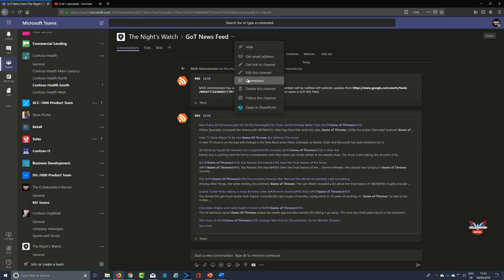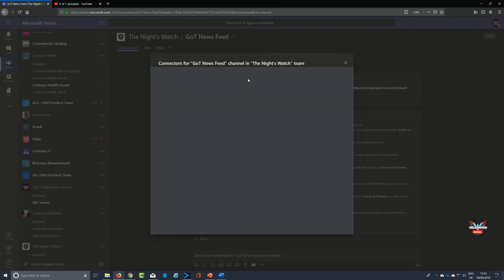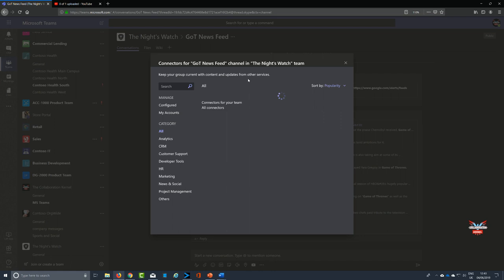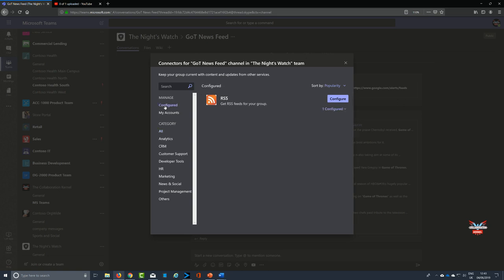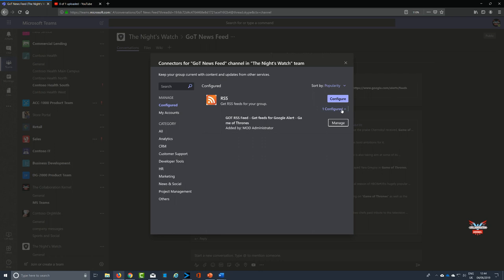What we're going to do then is go down to where it says configured. We're going to click on that just below the managed section, and you'll see you've got configure. Configure at the top is going to let you put a new one in. The section at the bottom says manage. Where it says manage, you click on that section and that's going to let you amend the RSS feed that you've put into your Microsoft Team channel, or you can remove it or rename it.